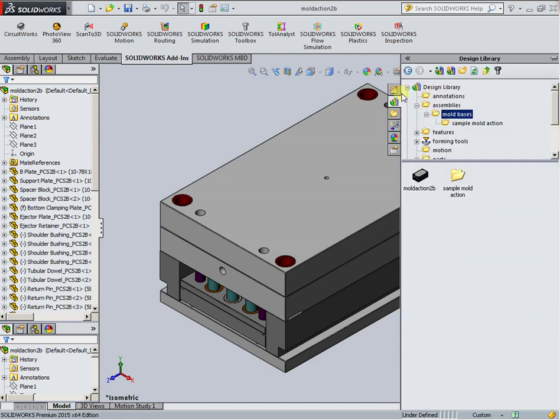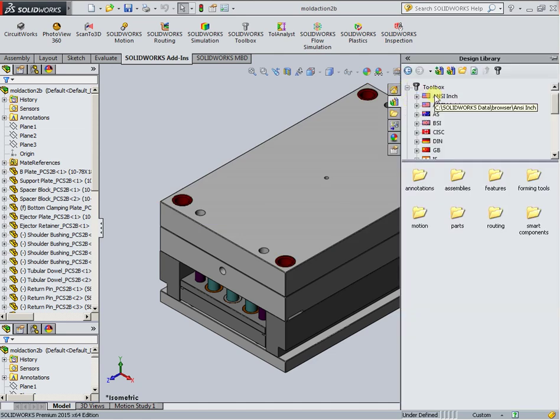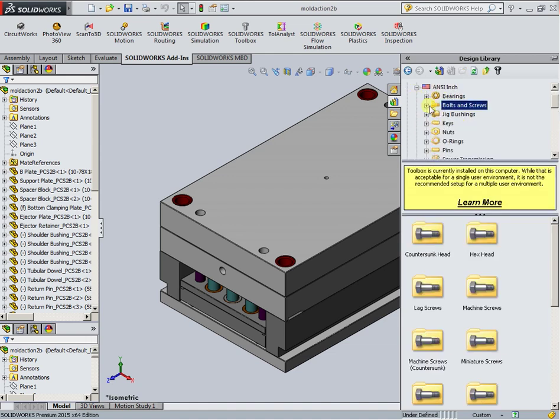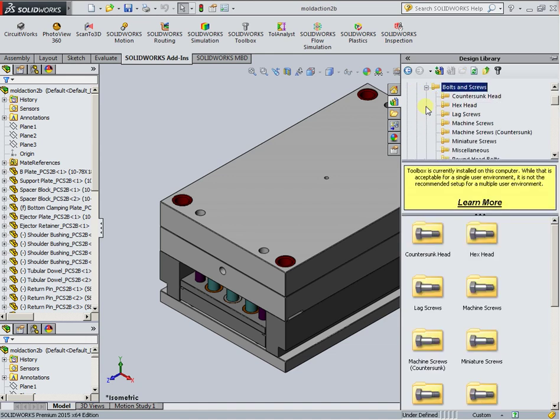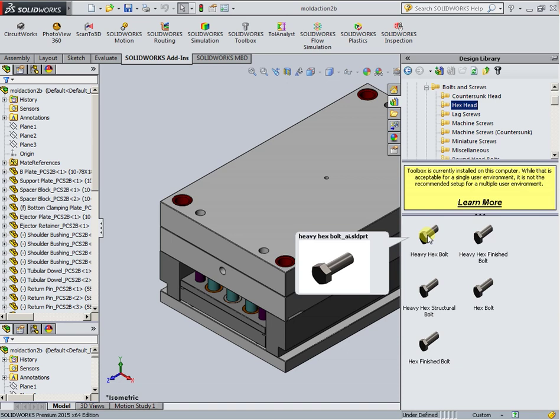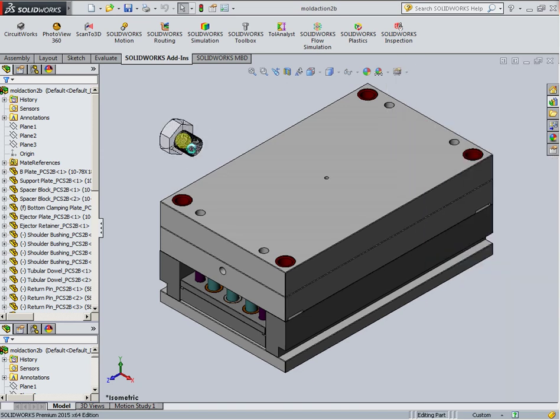From the toolbox, maybe some American ANSI heavy bolts. Click the left mouse button, hold and drag onto the work field, and drop down.